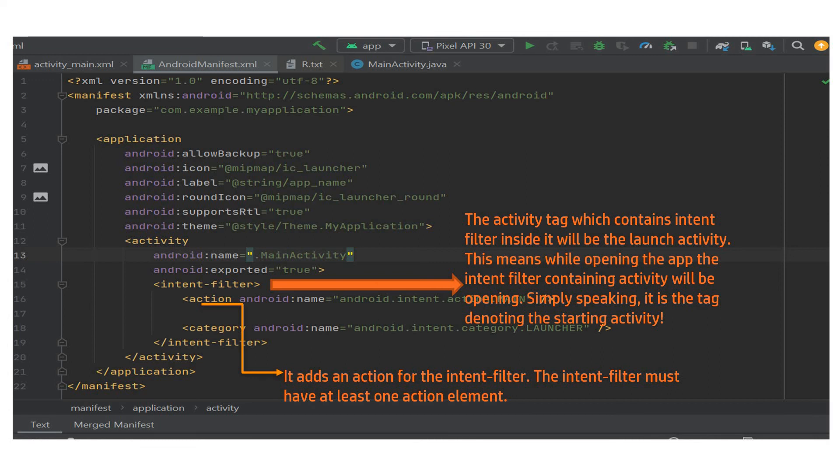So to tell you in a very simple way, this is the tag which denotes the starting activity. And what next? Action. It adds an action for the intent filter. The intent filter must have at least one action element.